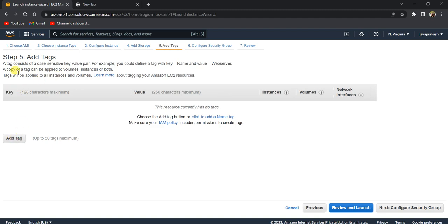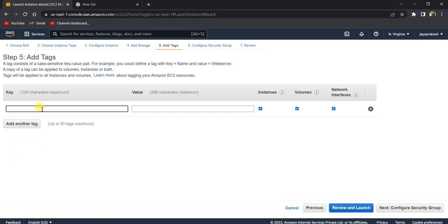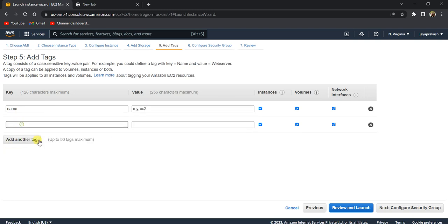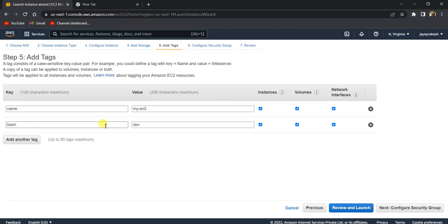This section is to add tags. These are purely optional. You can add any tags just to identify this instance. If this instance belongs to any team, we can add a tag called 'team' and 'dev.' This is purely optional.